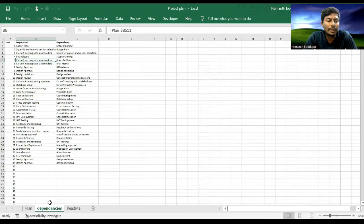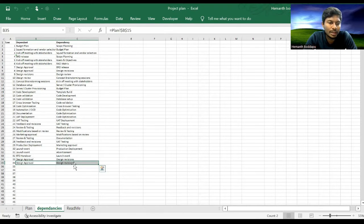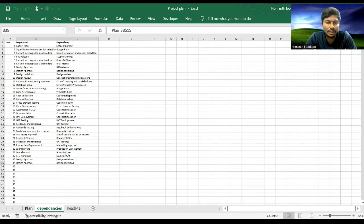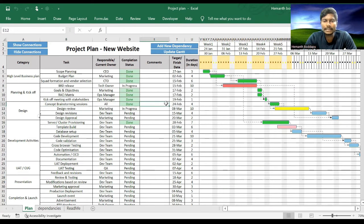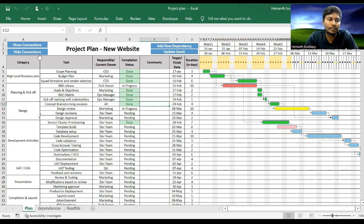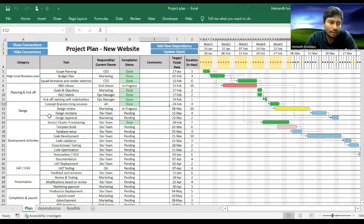And it will be updated in the dependency sheet. You can see Design Approved, Design Revisions. So this is how you add a dependency. You can click on Hide Connections if you want to remove the arrows.